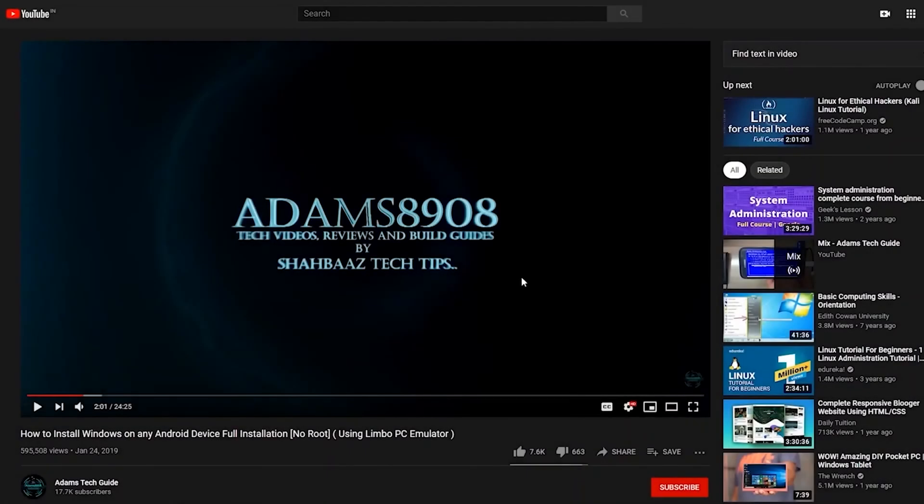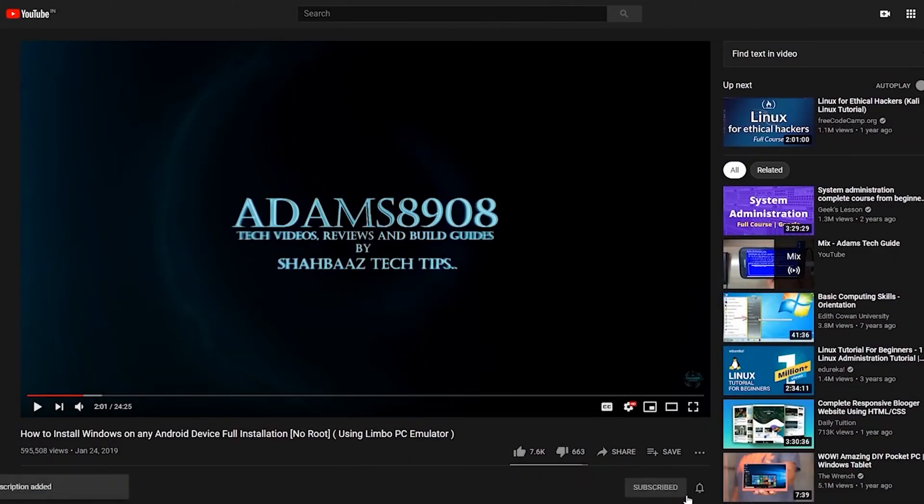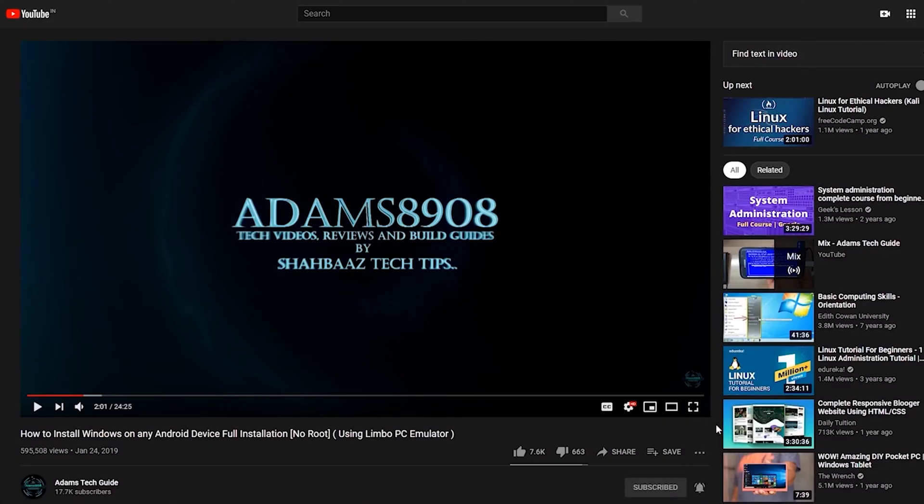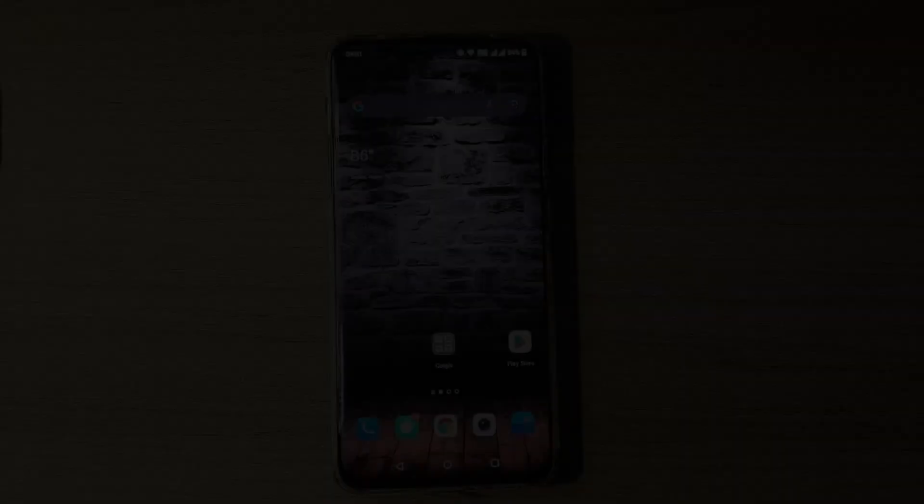Before we start this video, I would request you all to support my channel Adam's Tech Guide by clicking on the red subscribe button below this video. Once you click on the subscribe button, you'll see the bell notification icon right next to it. Please make sure you click on the bell notification and select All in order to get notifications for my future videos. Last but not least, if you like my videos, please click on the thumbs up button to show me your love.